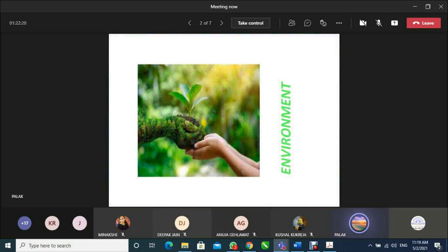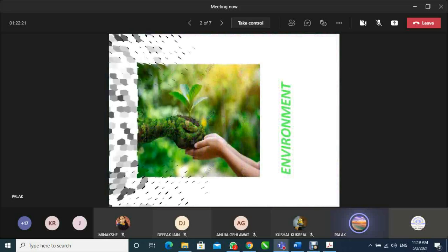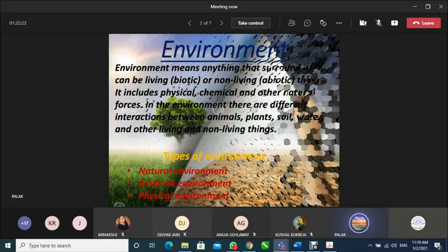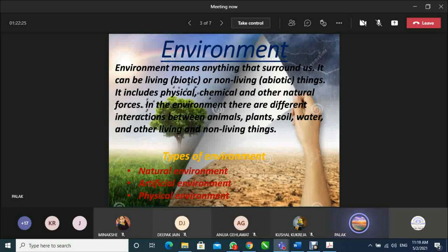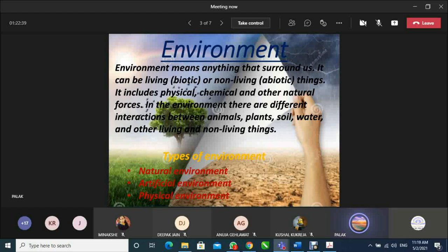Firstly, let's introduce our environment. What do you mean by environment? Environment means anything that surrounds us. It can be living (biotic) or non-living (abiotic) things. It includes physical, chemical, and other natural forces. In the environment, there are different interactions between animals, plants, soil, water, and other living and non-living things.